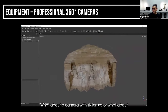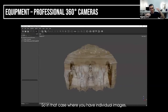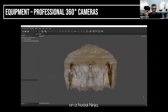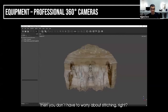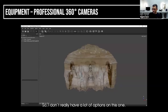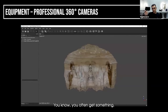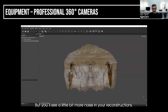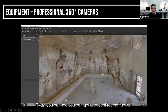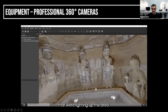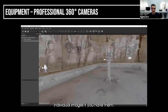Somebody's asking about a camera with six lenses or using the individual images. In that case, if you're using a camera like this on a Nodal Ninja — they sell these little devices that hold the camera and you turn it — you use the individual images, and then you don't have to worry about stitching. It's just easier to use because the software does all the work for you. You often get something, but you'll see a little more noise in your reconstructions. But if you go back to the original images, you can get a decent reconstruction. These little blobs here are actually the lights that were lighting up this area. You can work with the individual images if you have them.